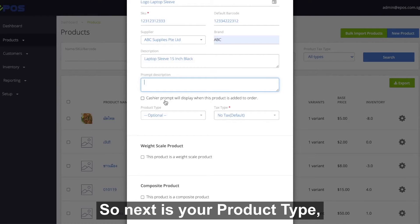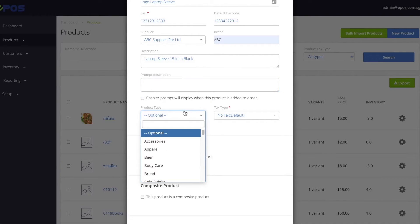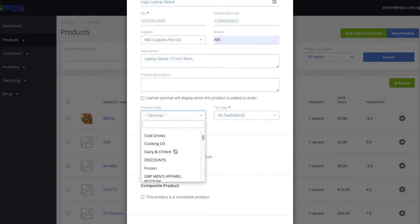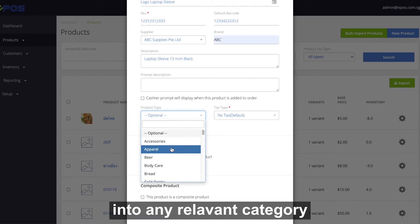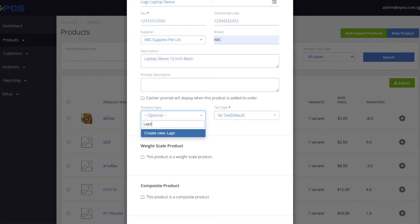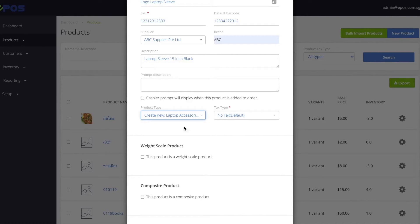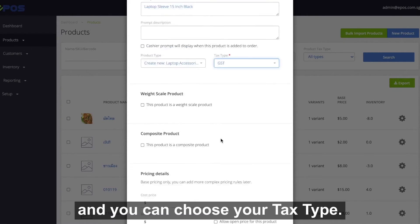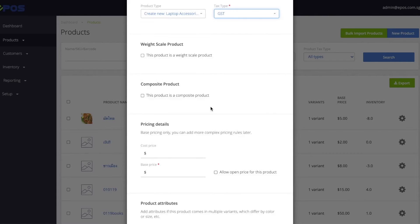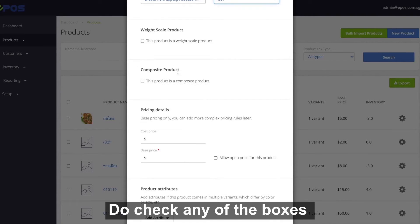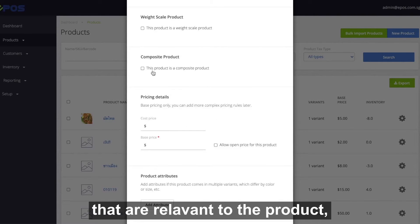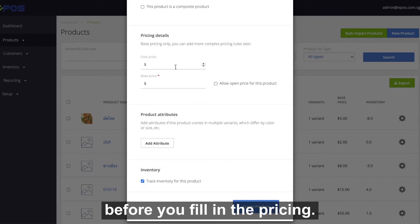Next is your product type. You can choose to sort your product into any relevant category. You can also choose your tax type. Do check any of the boxes that are relevant to the product before you fill in the pricing.